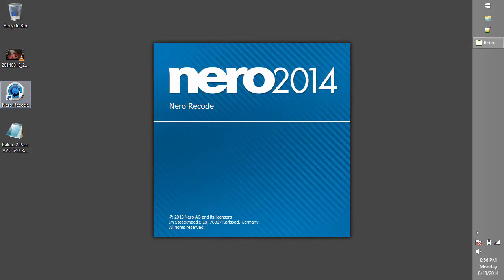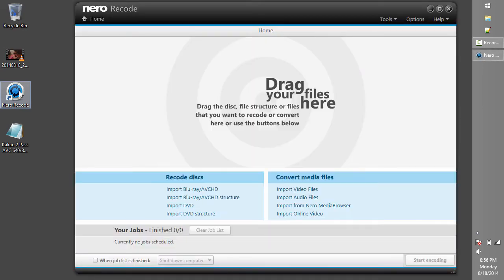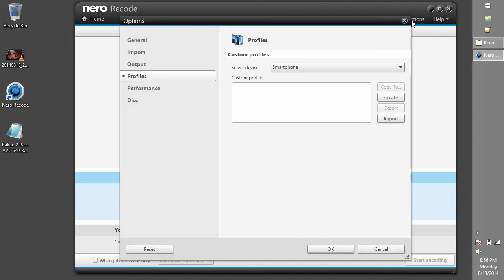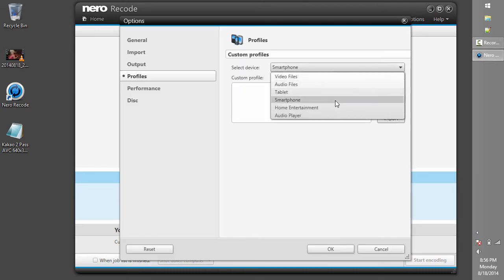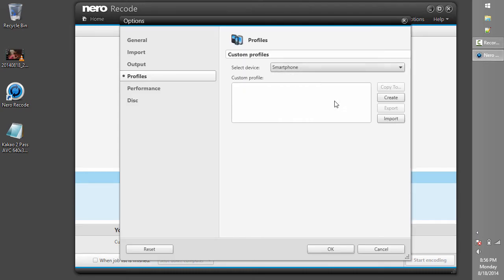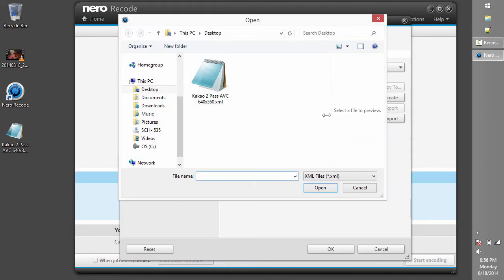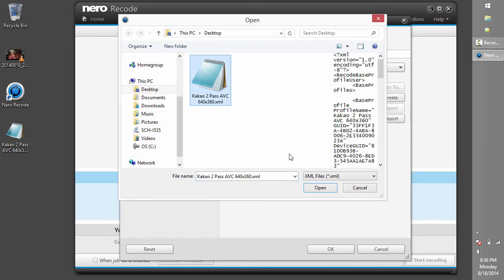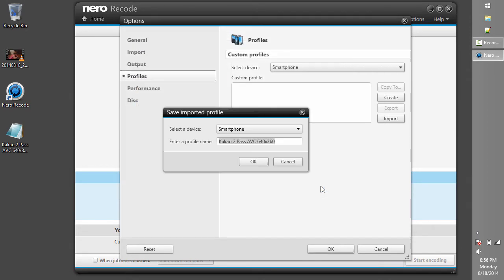To begin the process, we start Nero Recode and go to Options to import a custom profile. Select Device Smartphone and then click the Import button. Choose the Kakao 2 Pass profile and click OK.